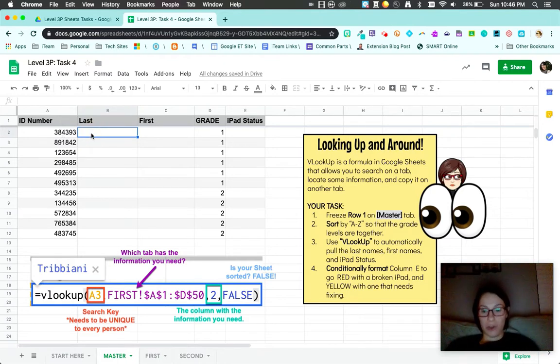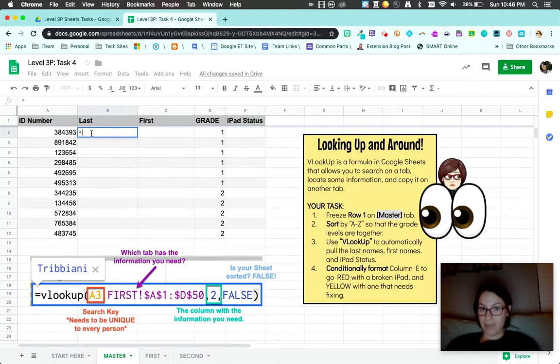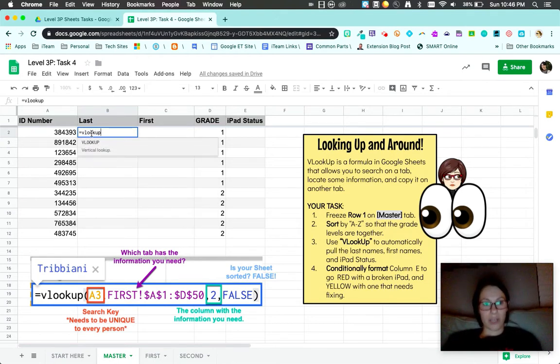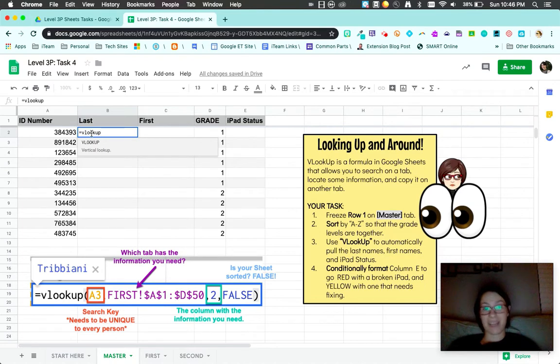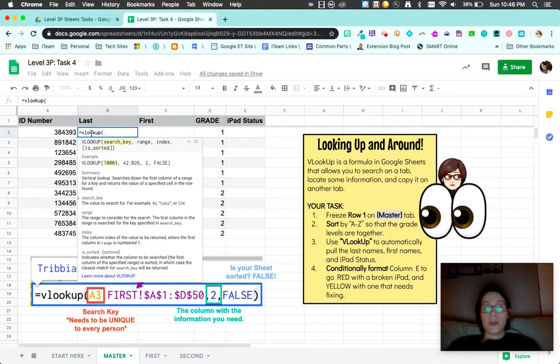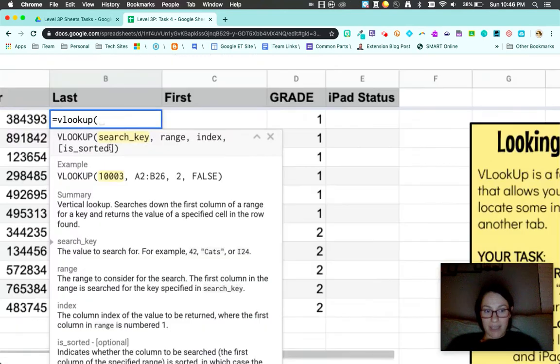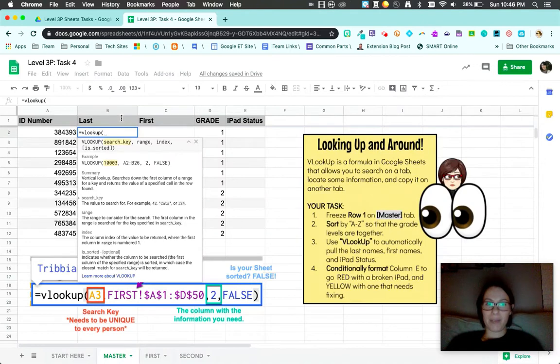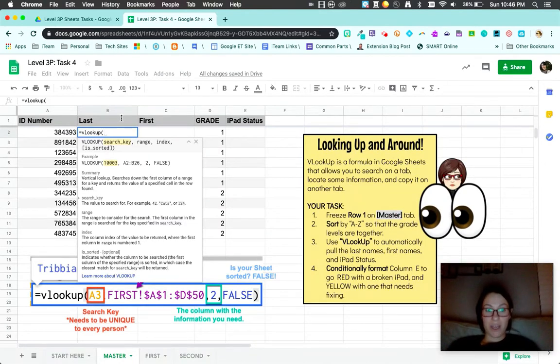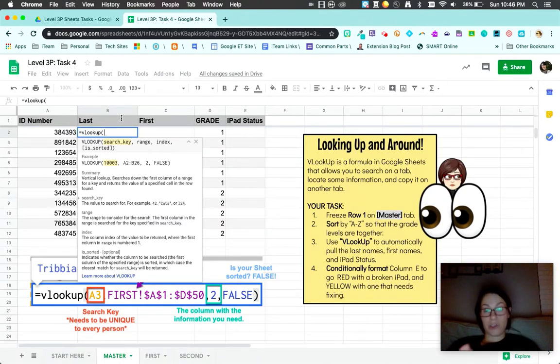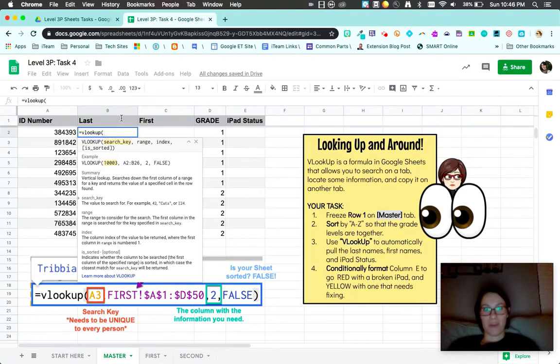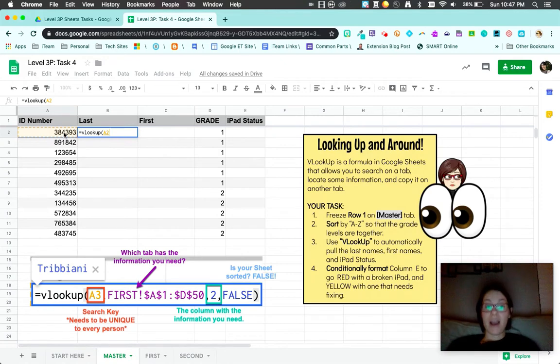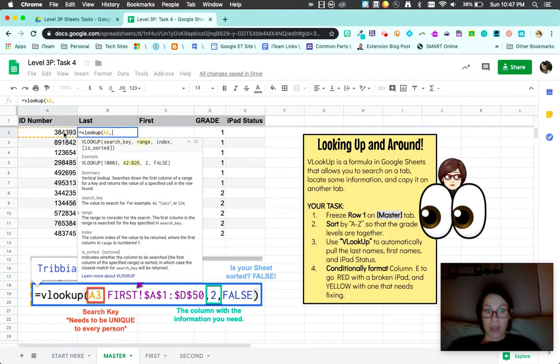You're going to always start formulas with an equal sign. I'm going to type VLOOKUP. You can type in all caps or lowercase, it doesn't matter. Google Sheets makes formulas really nice because they give you an example and explain the formula. The search key is what am I going to search this spreadsheet, or how do I even know the information? I'm going to have it search for the student ID number.